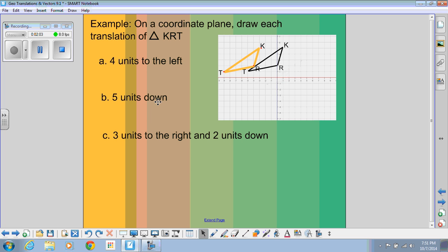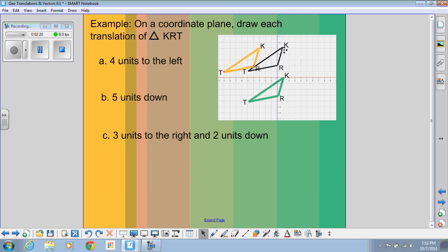If I wanted to do five units down, I would do the same thing — just count five units down and all of those points would end up there. You could also do a combination of both left/right and up/down. So if I go three to the right — 1, 2, 3 — and then down two — 1, 2 — I would end up there.